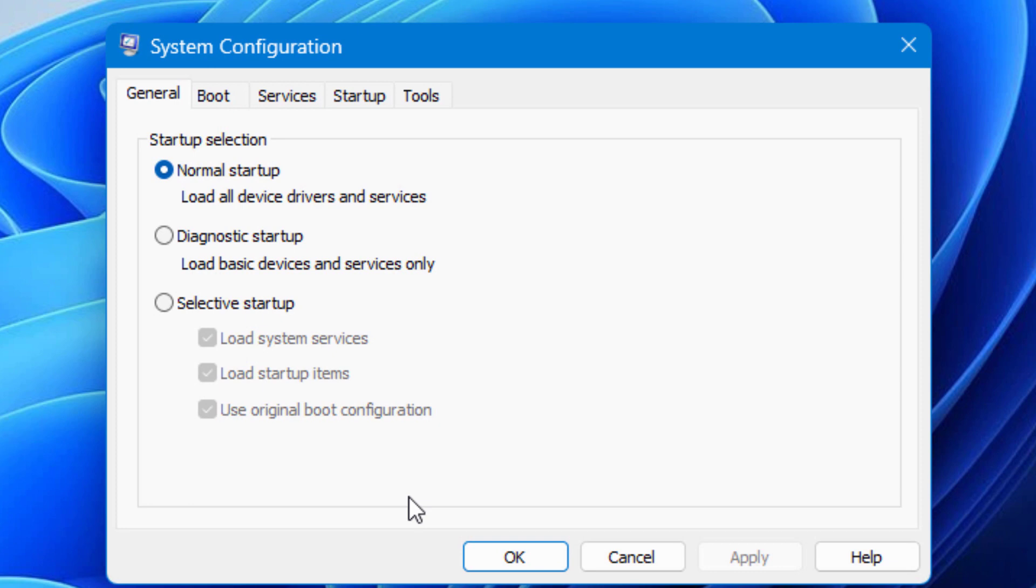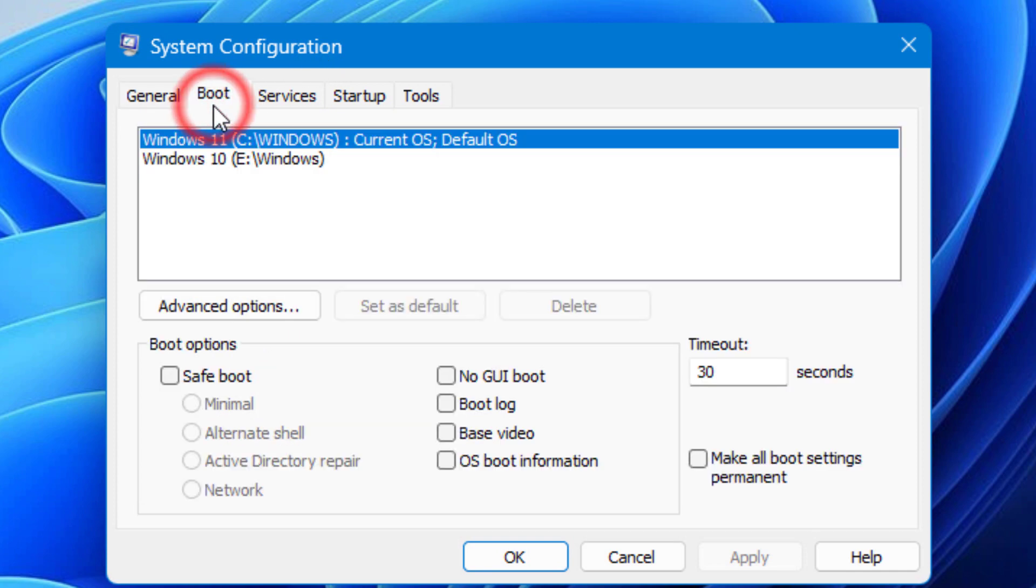You'll see a pop-up window titled System Configuration. Then click on the Boot tab.